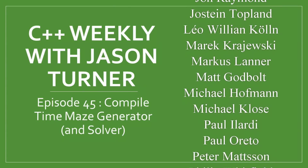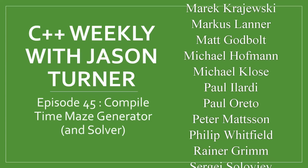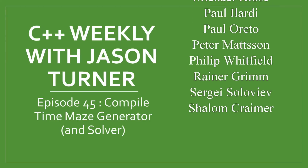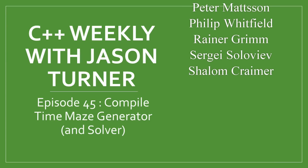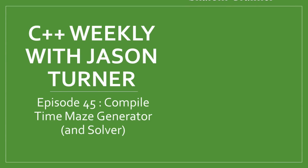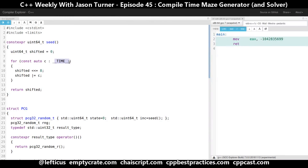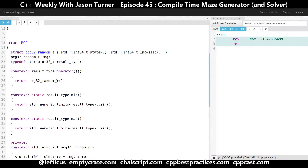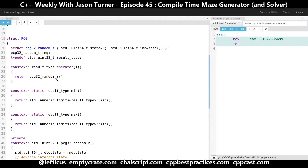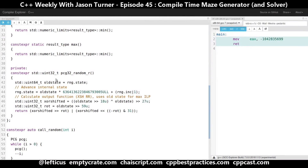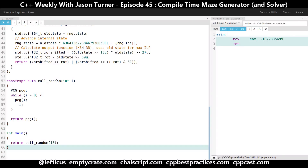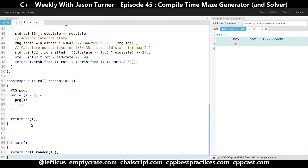In the last episode I left off with our constexpr random number generator that uses the TIME macro to create a different seed value every time the program is compiled, and then I have a random number generator. The first thing I needed to solve with this particular code was I needed to have a constexpr enabled two-dimensional array.